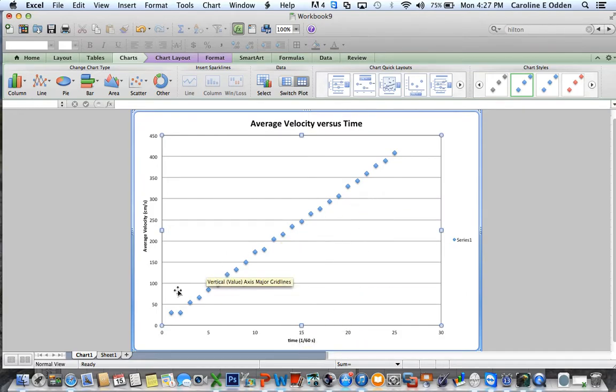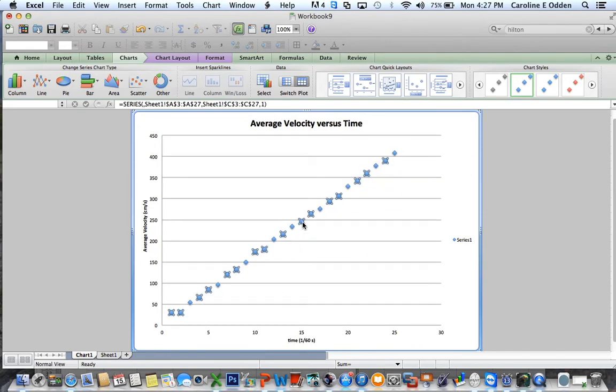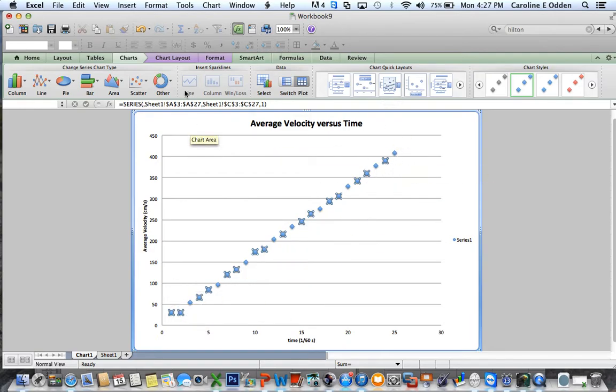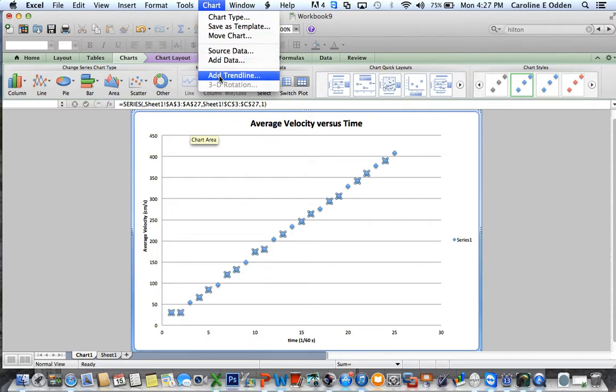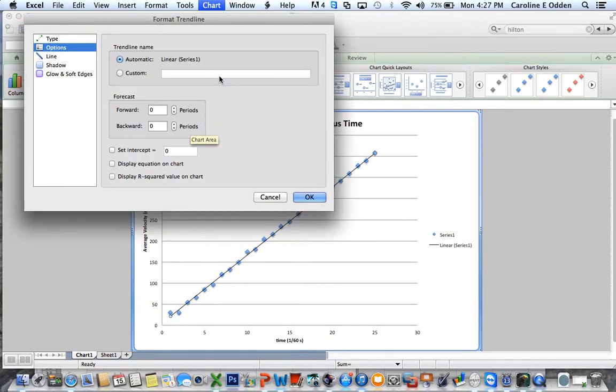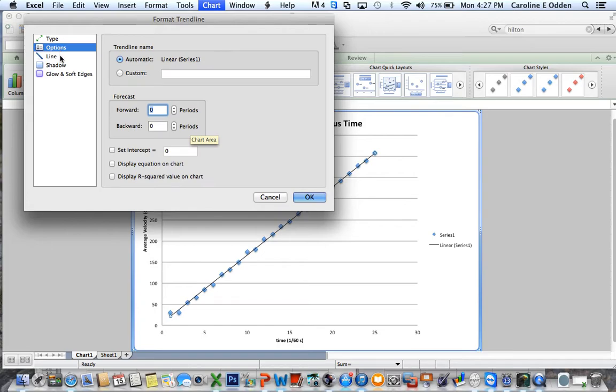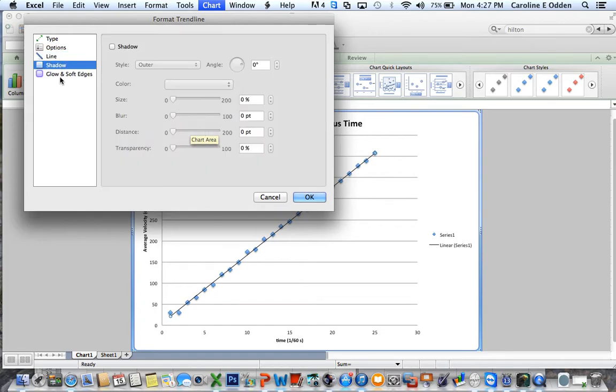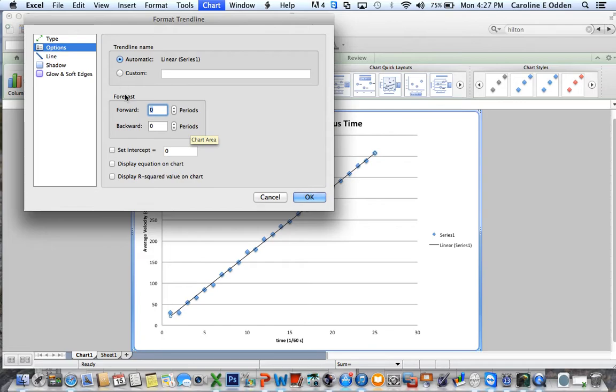So you're supposed to find a line of best fit or a regression line or a trend line. And you can do that by highlighting one of the data points. And then several of them will be highlighted. And then you can go back to chart and add a trend line. There it is. You can go to options, which is here. There are several different things you can look at here. We definitely want a linear trend line. Under options, you want to display the equation on the chart.